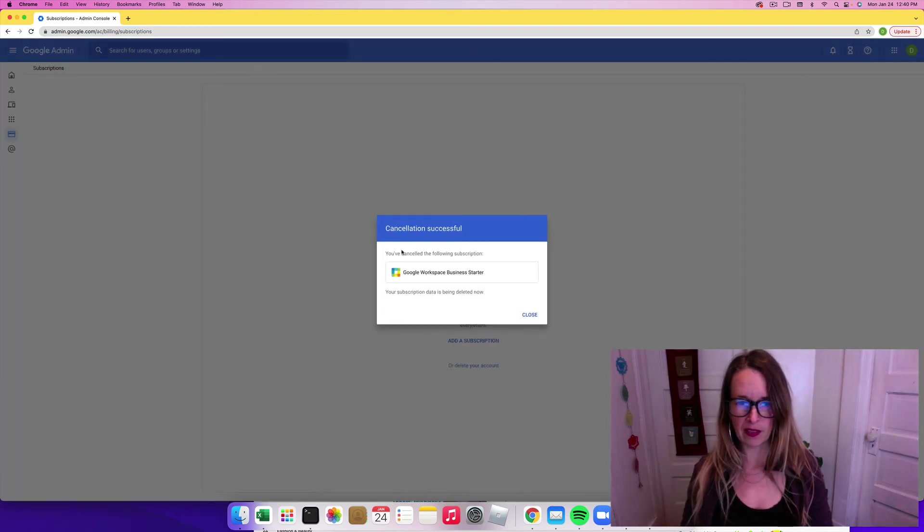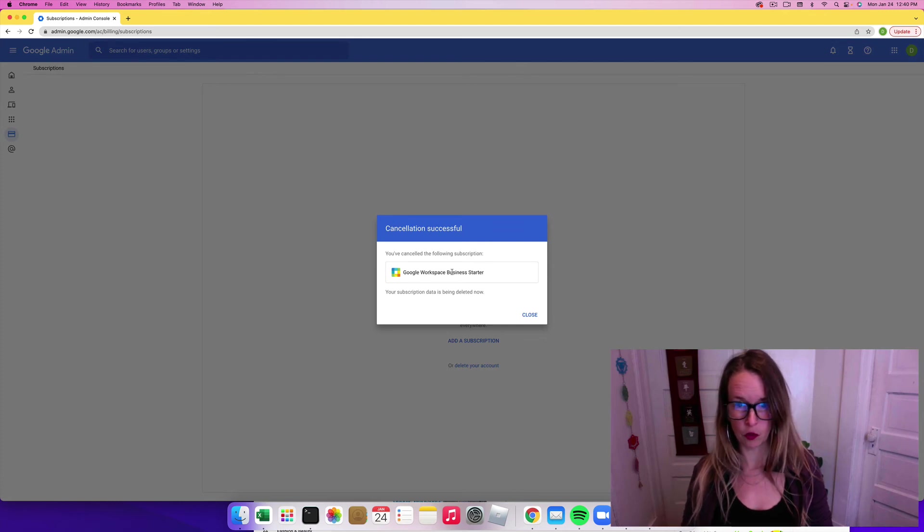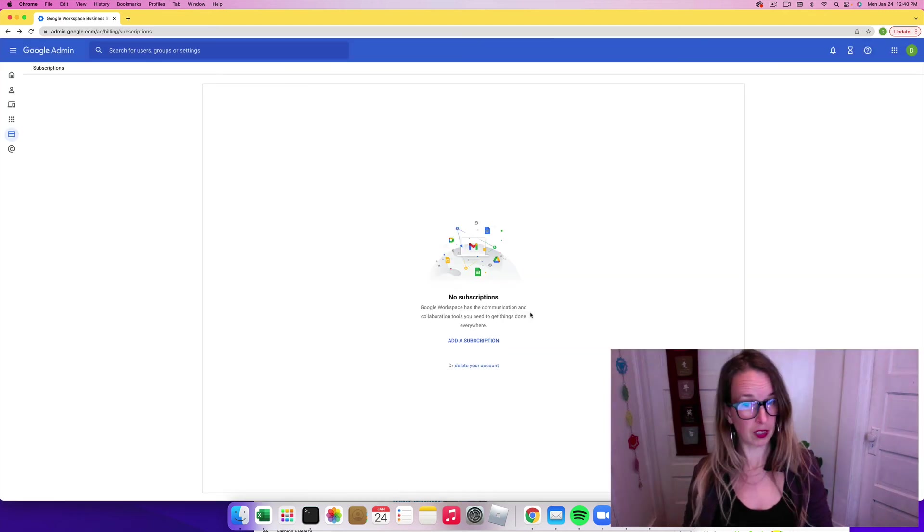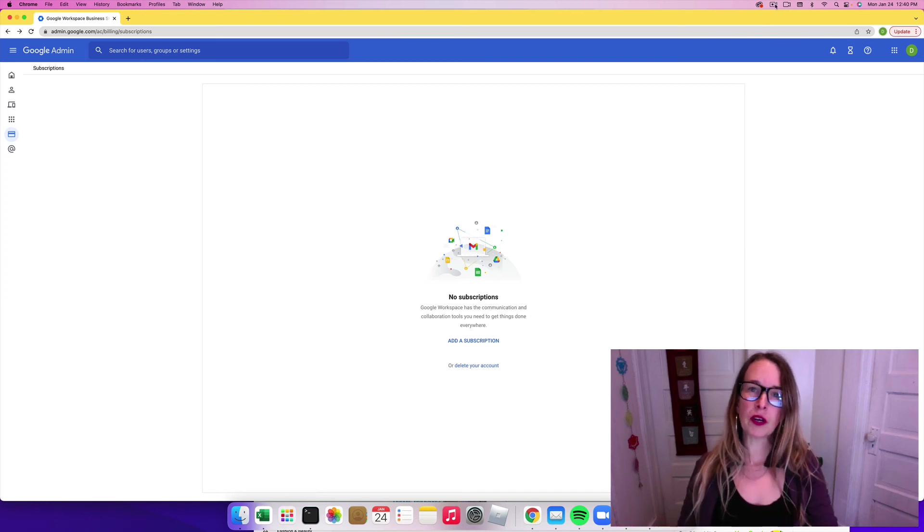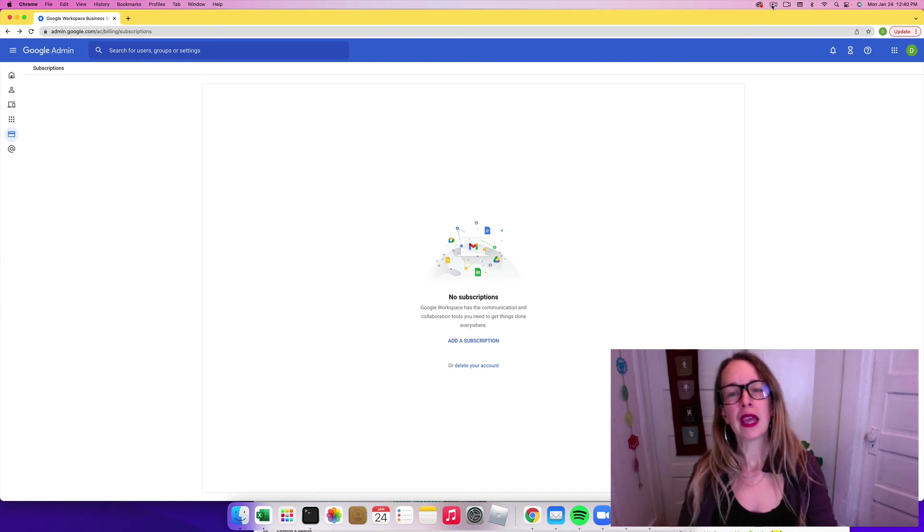You've canceled your following subscription. Google Workspace Business Starter. Close. Cool. I'm totally finished. That was a quick tutorial for you.